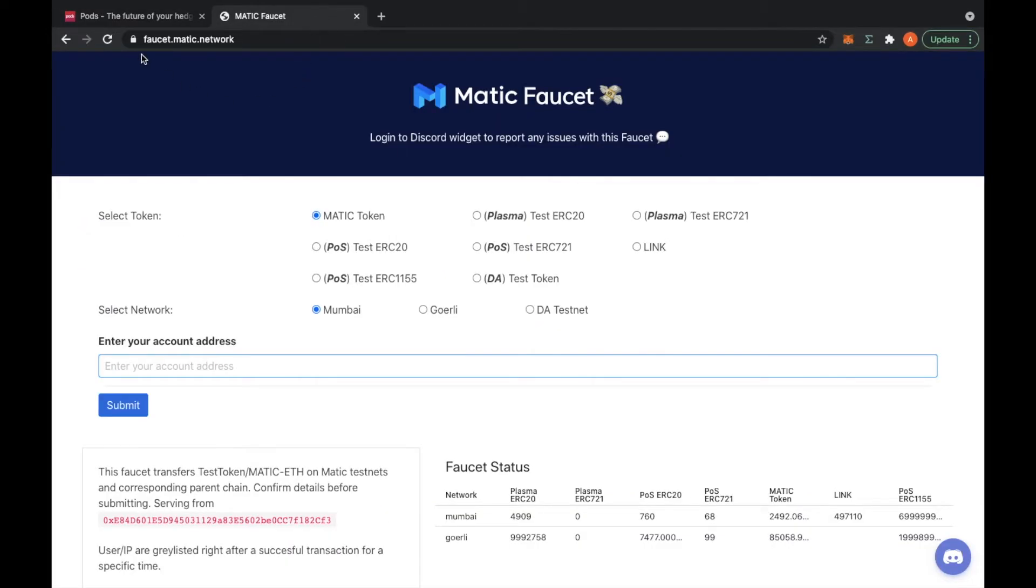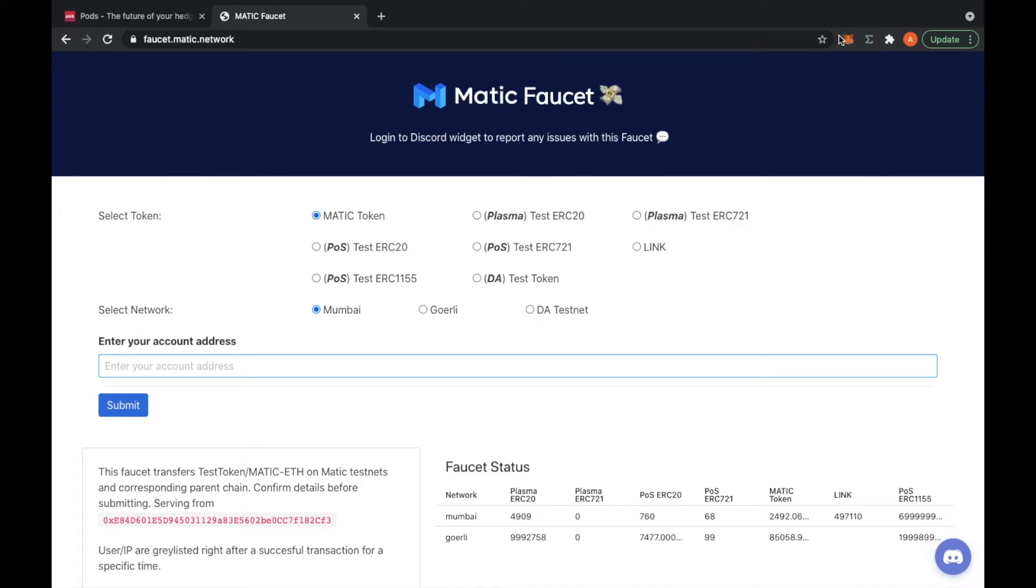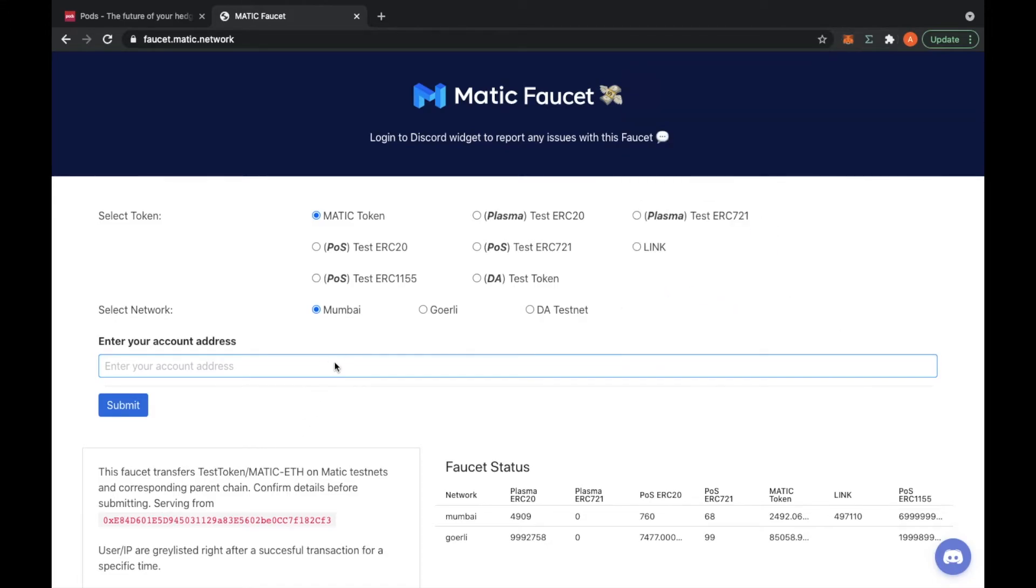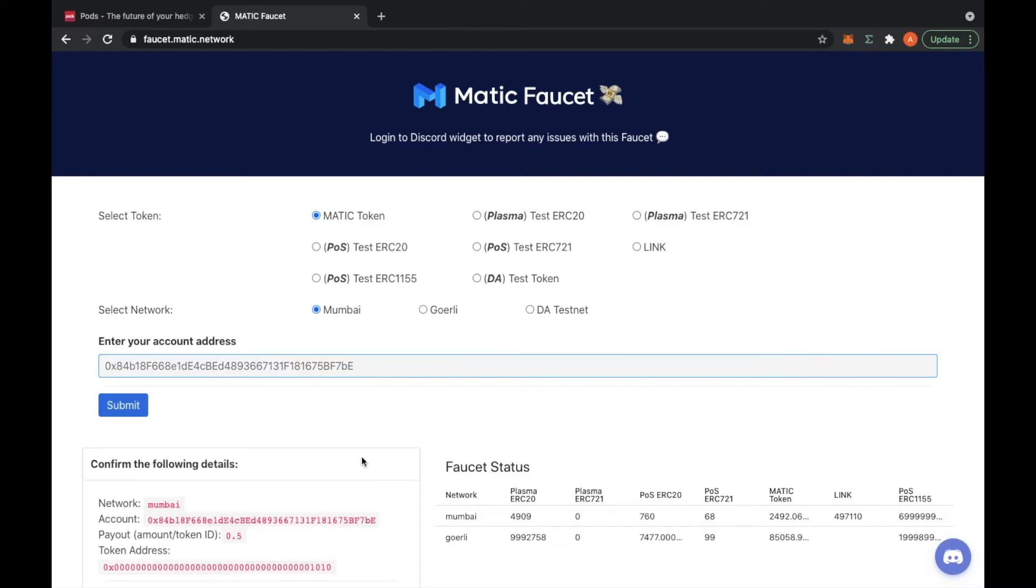What you're going to do is go to faucet.matic.network. I'm going to select the Matic token and the network Mumbai. I'll put my account address here and submit.